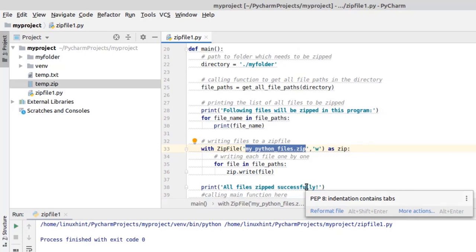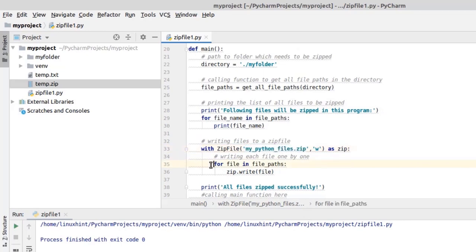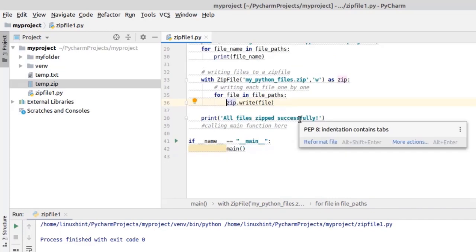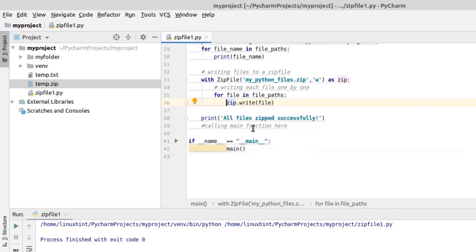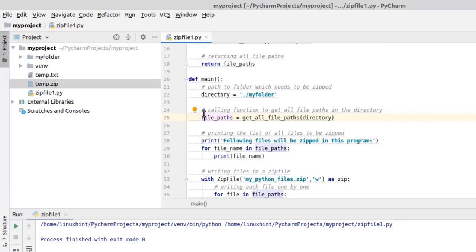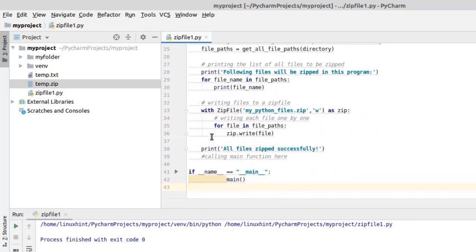I have given the zip file a name like my_python_files.zip — you can give it any other name you want. This for loop writes each file one by one using the zip.write function. When all the files have been written successfully, the program will print a message saying 'all files zipped successfully.' After writing this main function we have to call it to execute the program, and this is the syntax to call the main function in Python.